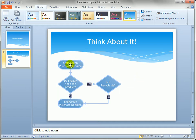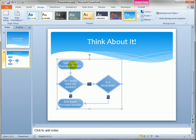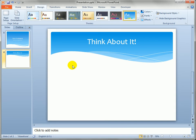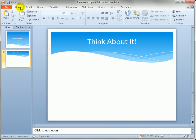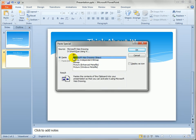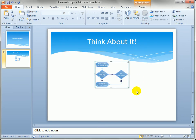But there's one other thing we can do. Instead of just pasting from one of those options, we can go to Paste Special and select to paste as a Microsoft Visio Drawing Object, which means we'll still be able to get at it and edit it from within PowerPoint.